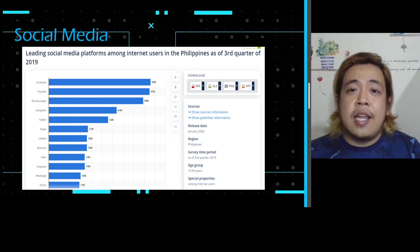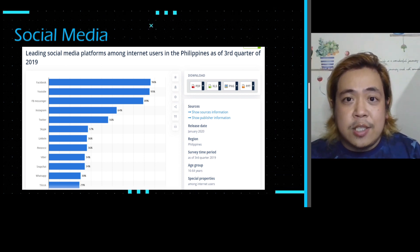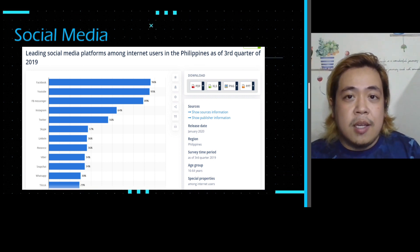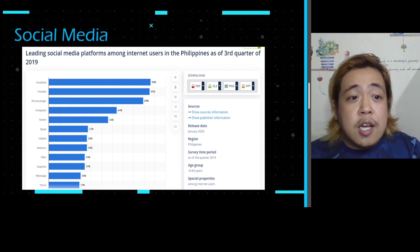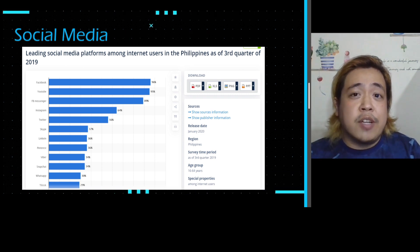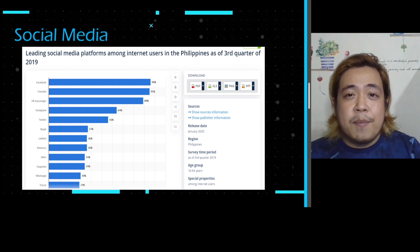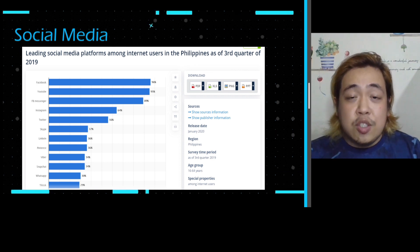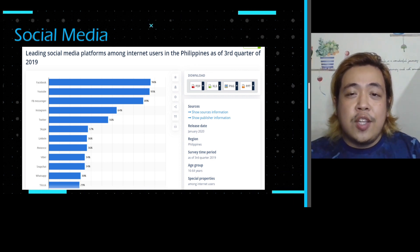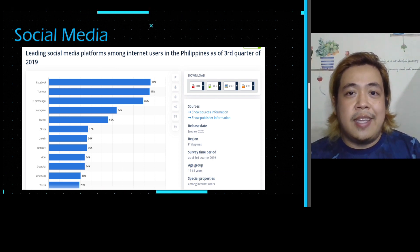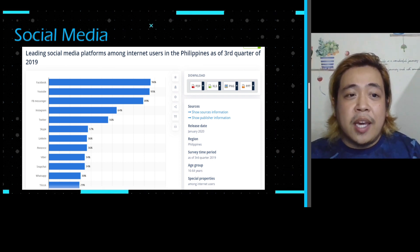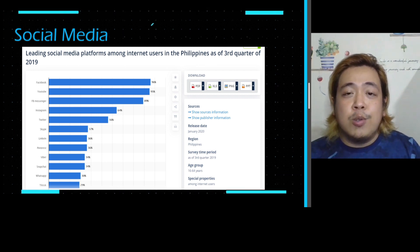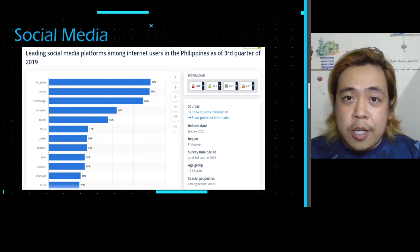Nowadays, especially during the pandemic, we prefer to go online to inform other people. For example, we use Facebook Messenger to give outputs, information, or announcements to students. Social media is now being used for education, as we do our lessons remotely.